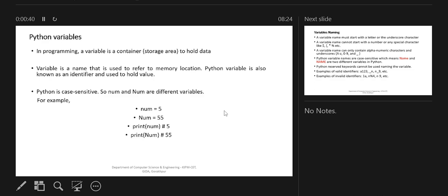You can say a variable is a name that is used to refer to a memory location. A Python variable is also known as an identifier, and it is used to hold the value. So a Python variable is just like a variable in other programming languages, which is used to hold the data and contains a memory location. Now, Python is case sensitive — you need to take care while creating variables.